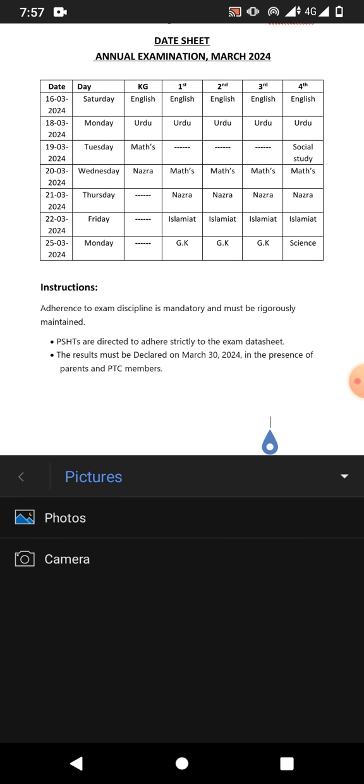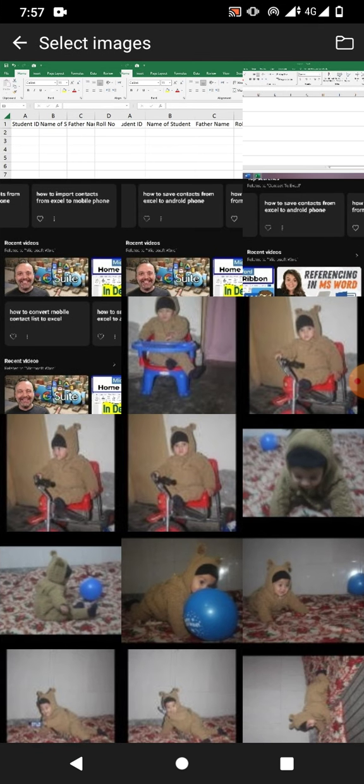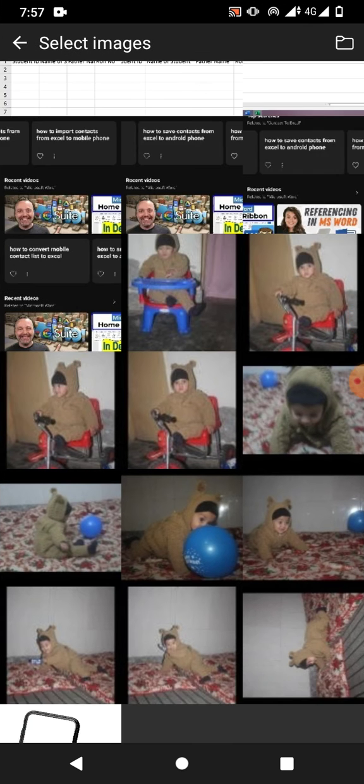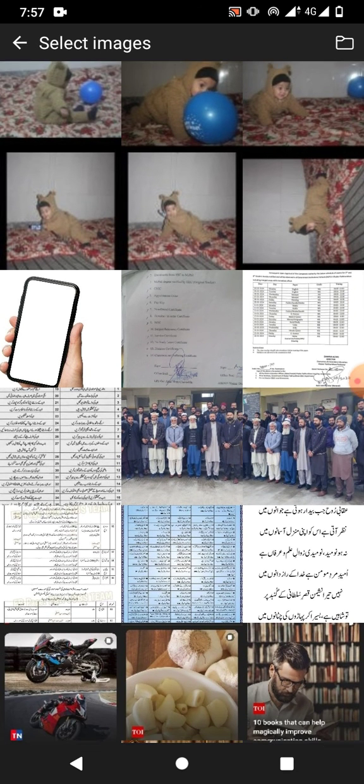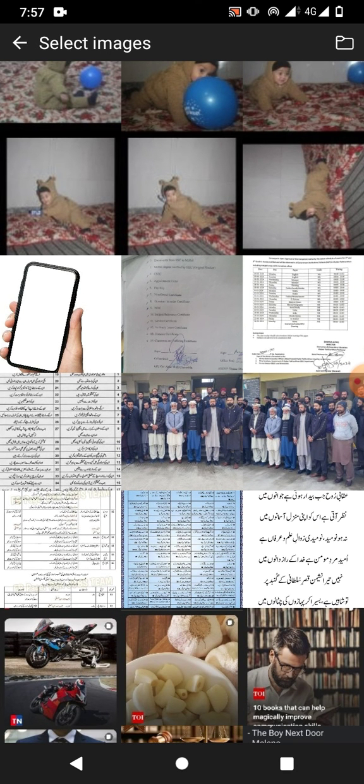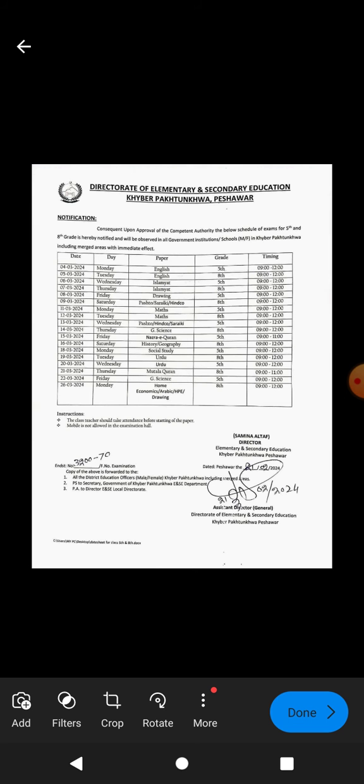Then I will tap insert and from here I will tap pictures from photos. A list will be opened.